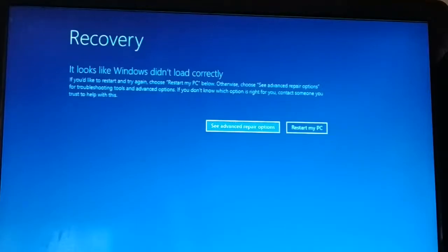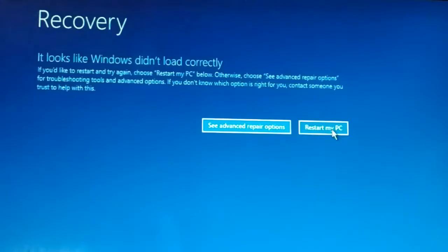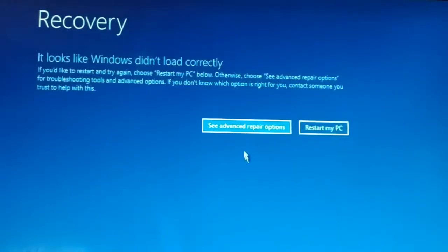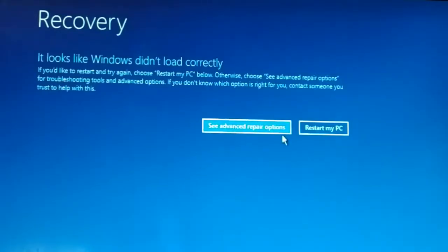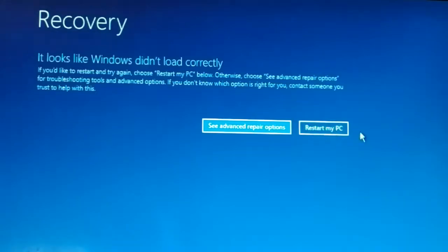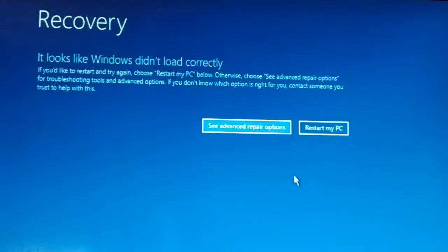Sometimes a very minor issue can be fixed just by restarting your PC. When you have the error message like this you'll have two different buttons: 'See advanced repair options' and 'Restart my PC.' Before we do any kind of advanced repair or make any changes in the computer, you just have to restart your PC — give it one or two tries. If the problem is not solved, we'll continue with the next solution.